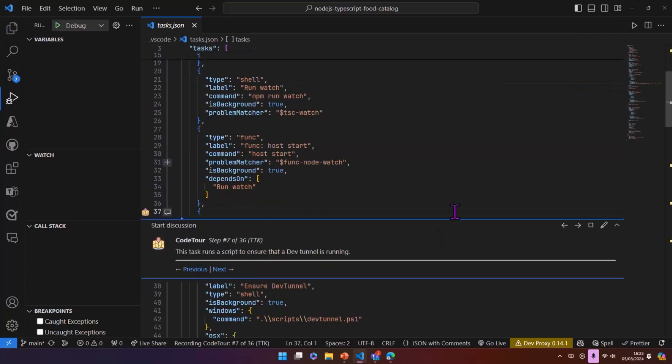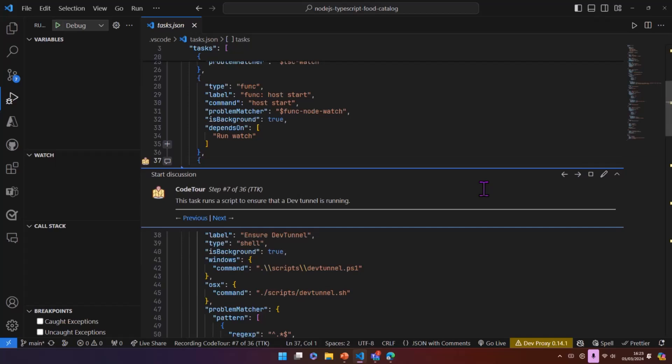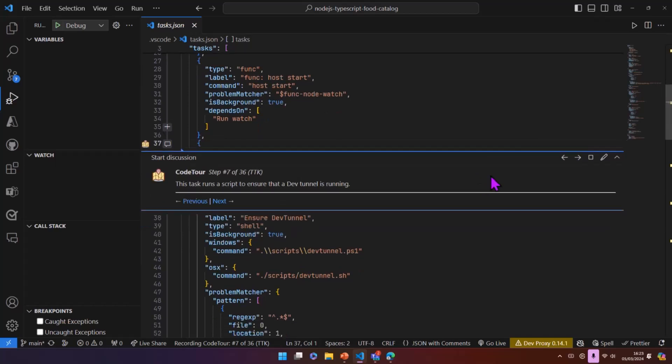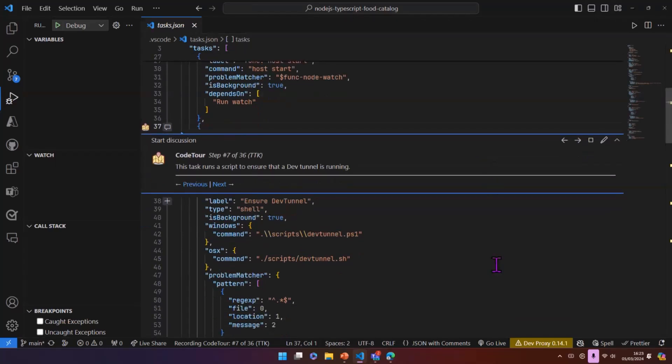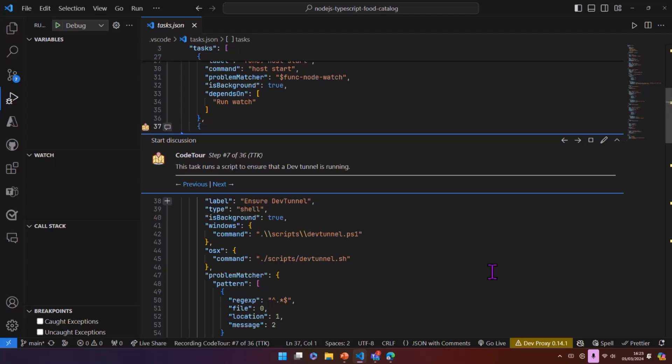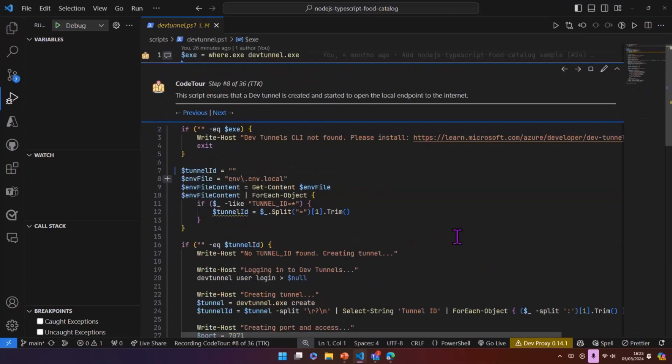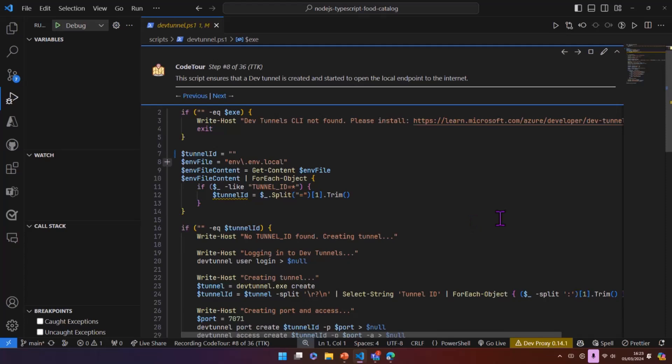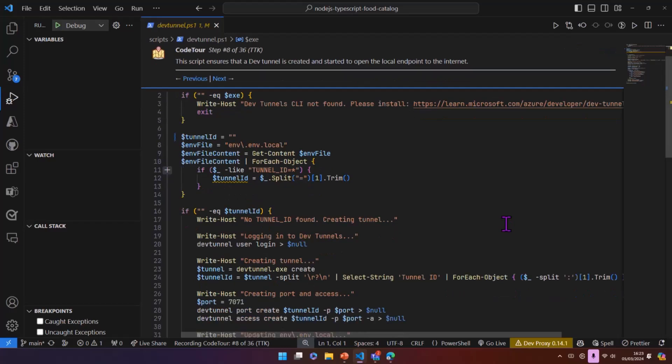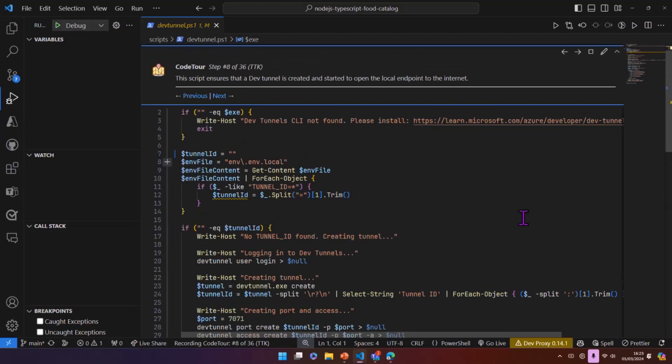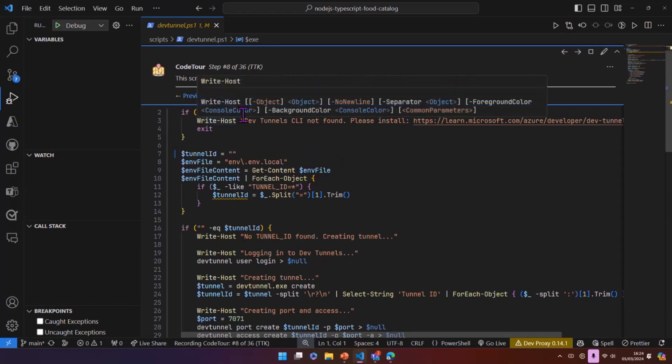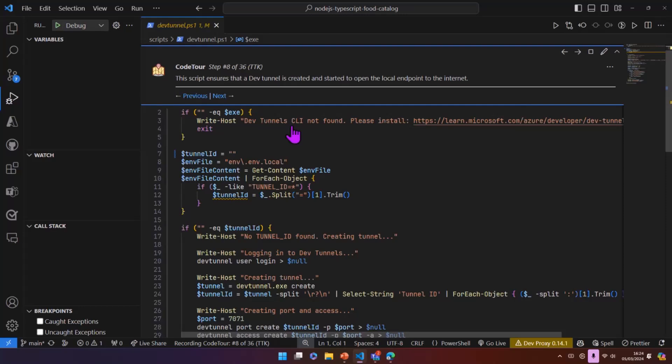Now, one of the next things that happens is once everything's been set up, there's a setup task called TTK that runs and this has subtasks. So one of our first tasks here is to ensure that a DevTunnel is running. So our endpoint is local and because obviously we're interacting with a cloud service, we need to expose this to the internet.